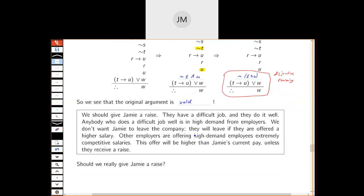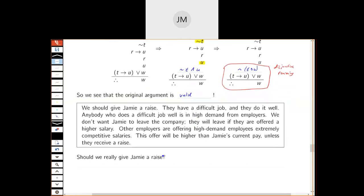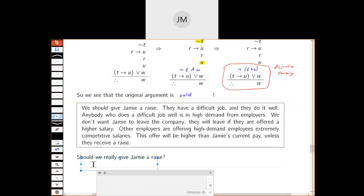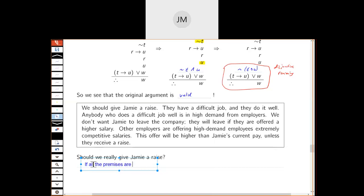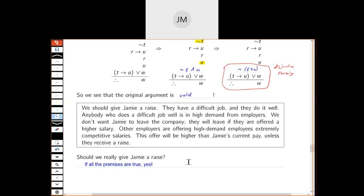So does that mean we need to give Jamie a raise? Well, if all of our premises were true, then yes — it is a valid argument. If somebody argues that Jamie's job is not difficult, or that Jamie doesn't do their job well, those would be ways to fight back against the argument. You could say some premises aren't true. But if you accept all the premises, then as a reasonable person you should accept that Jamie deserves a raise.